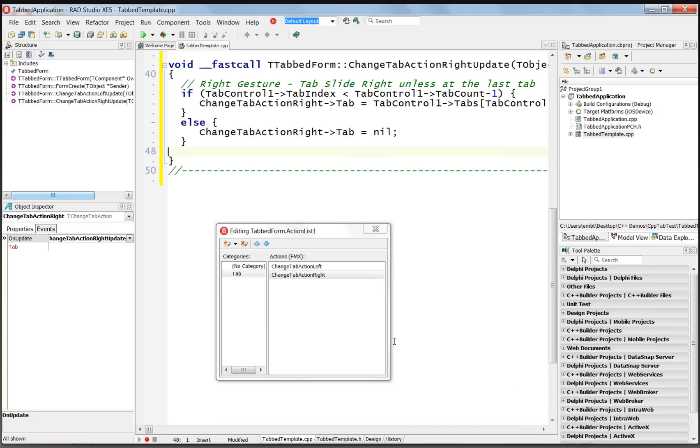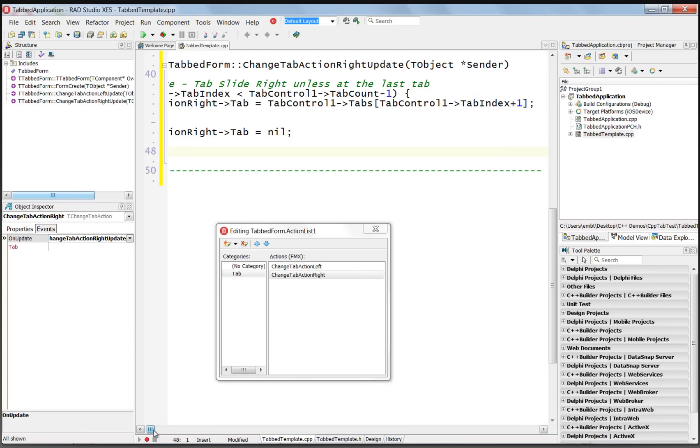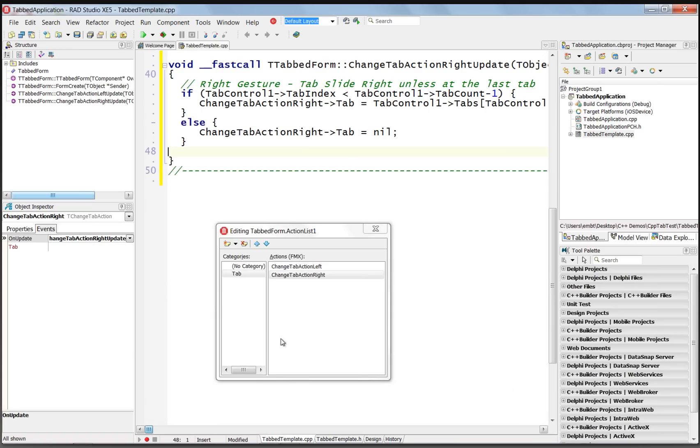incrementing the tab index by 1 and setting the tab that we want to be displayed. If we're at the last tab item in the tab control, then we'll simply return nil, which tells the standard action not to move any further.